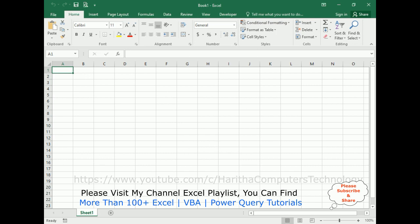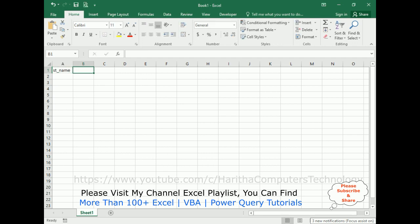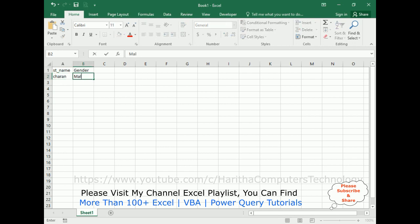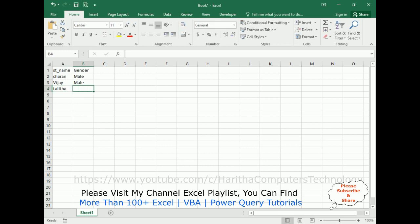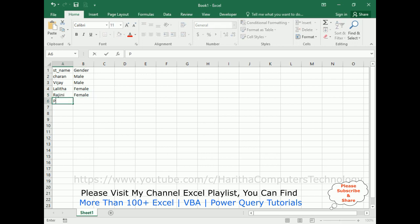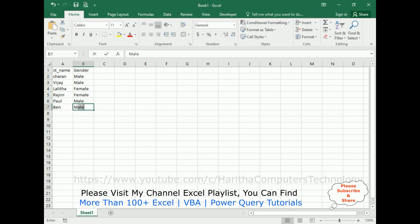Now in Sheet1 I'm adding some student data — columns for Student Name and Gender. The entries are: Charan is male, Vijay is male, Lalitha is female, Rajini is female, Paul is male, and Ben is male.